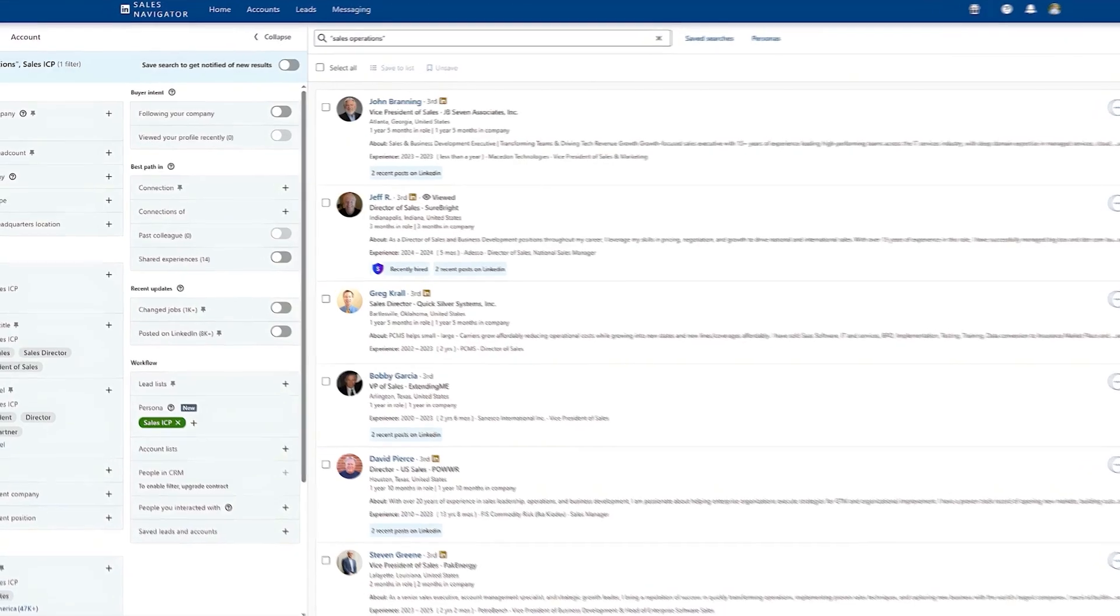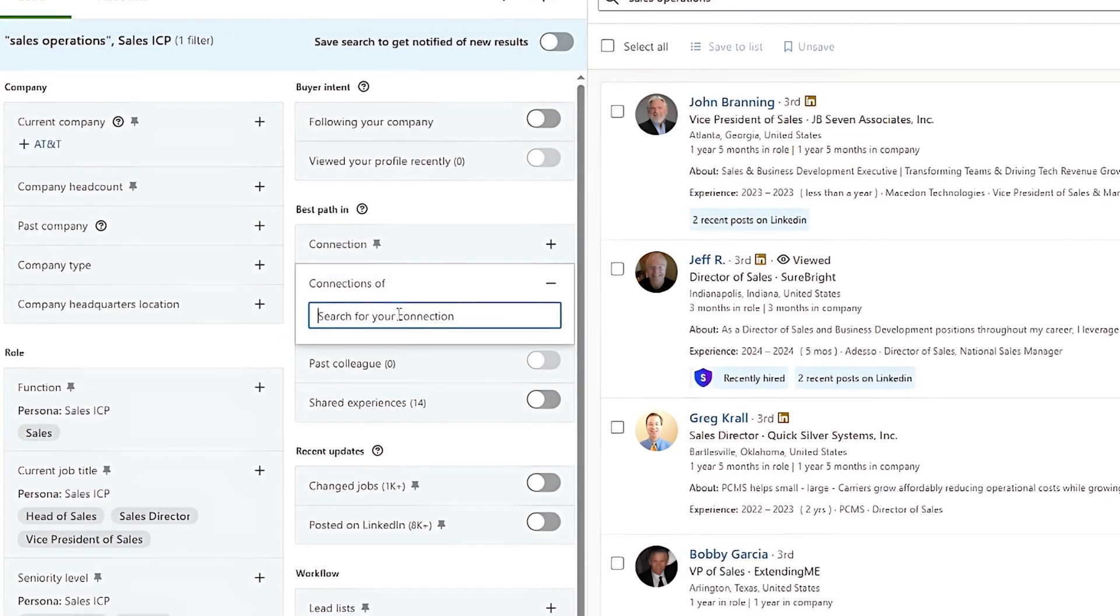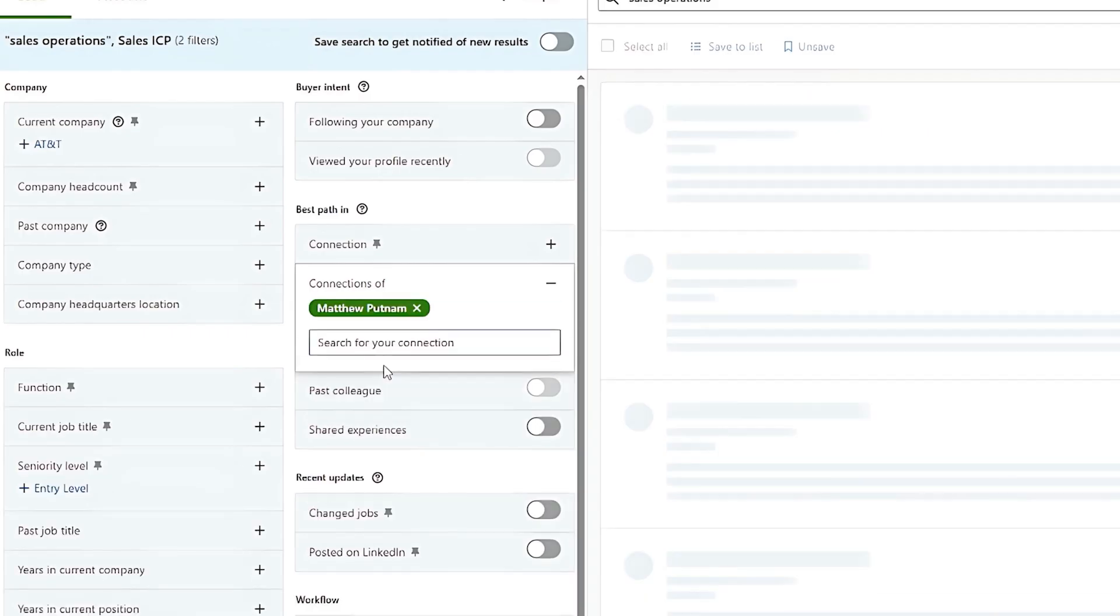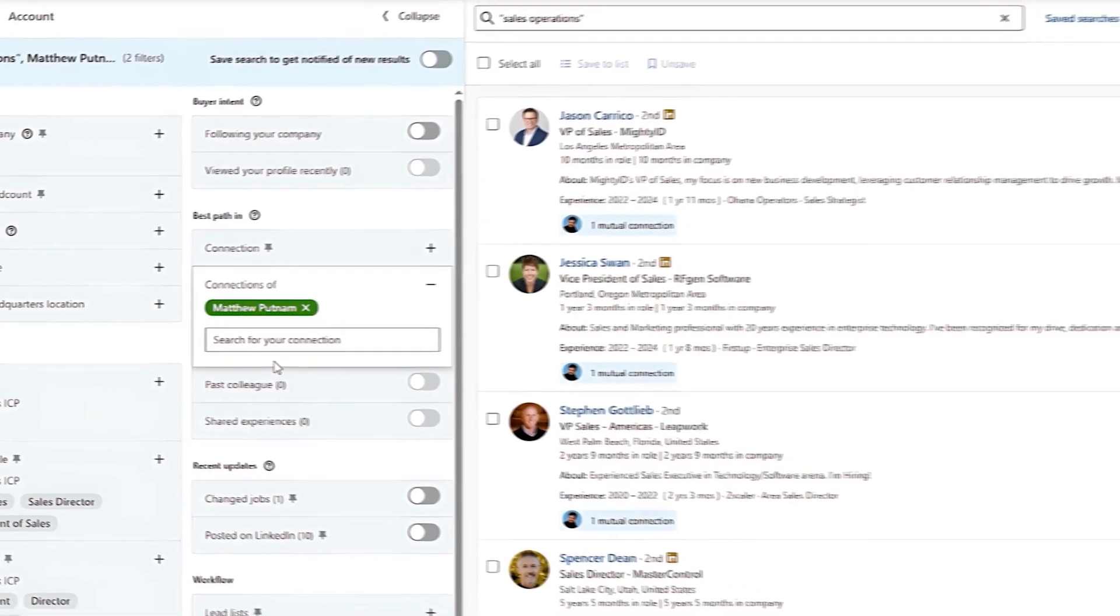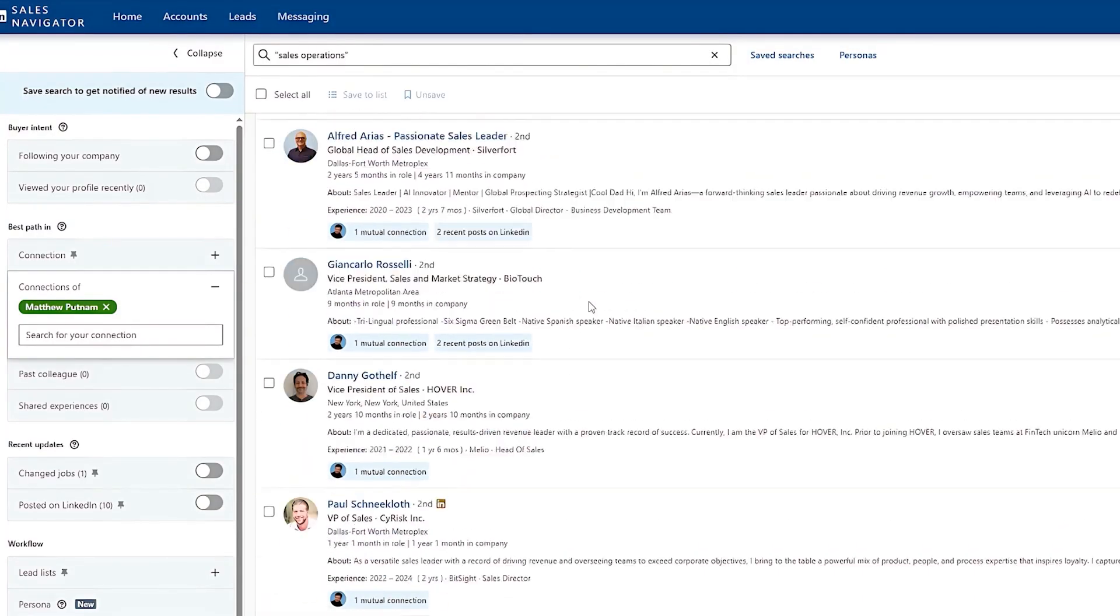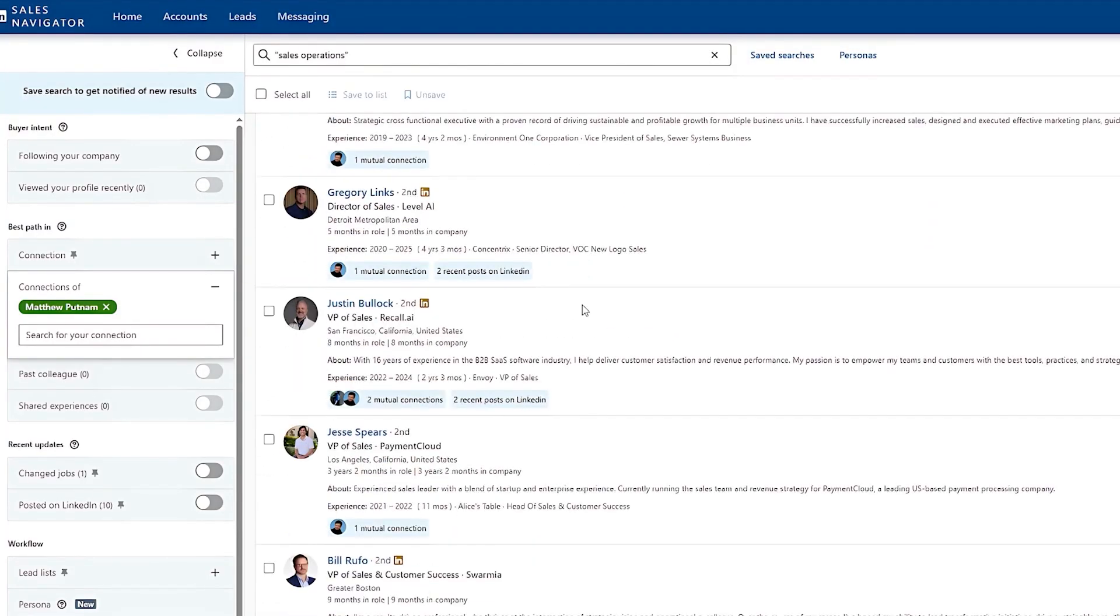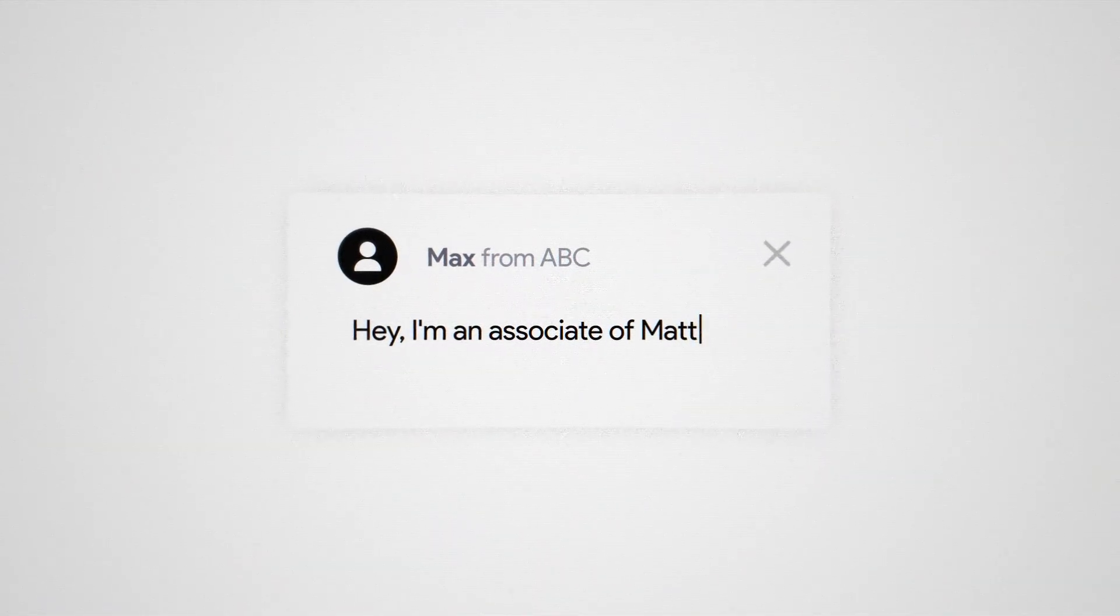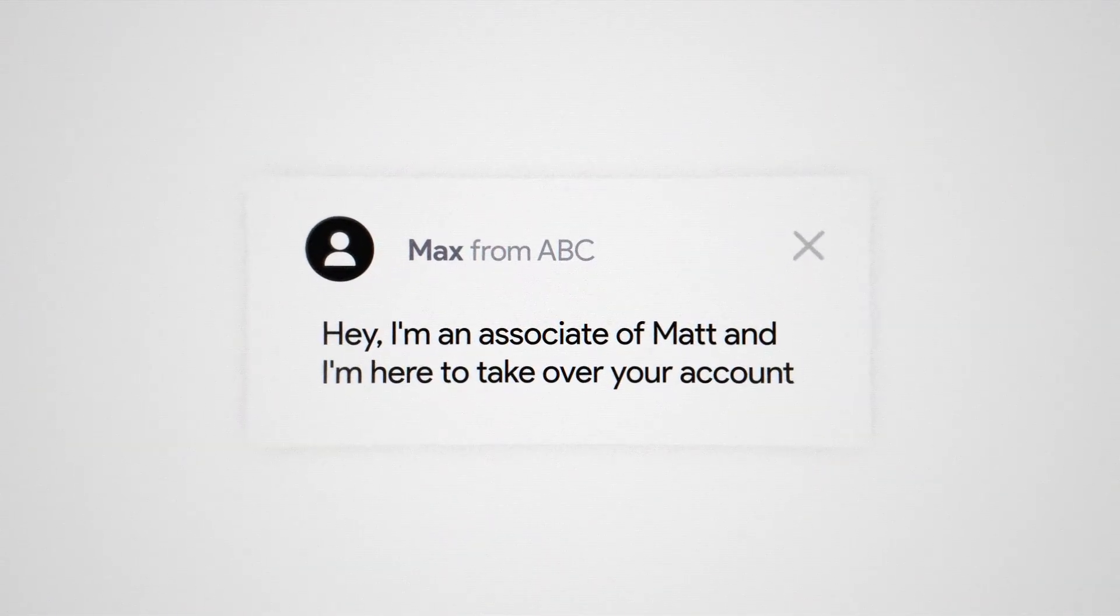Next, let's talk about the connections of filter. This is one of my favorites because I can use this in a couple of different ways. First, you can type in the name of someone on your sales teams. For example, maybe this person has moved on to a different department and now you can overtake their leads and move them into your pipeline. You're going to get a list of all their connections that meet your criteria. So now you can either ask Matt for a warm introduction or reference, hey, I'm an associate of Matt and I'm here to take over your account or whatever the case might be. And the second way I like to use this filter is kind of cheeky, but it works.